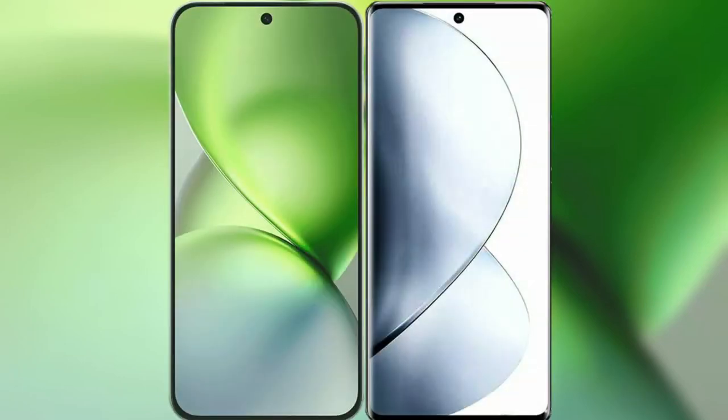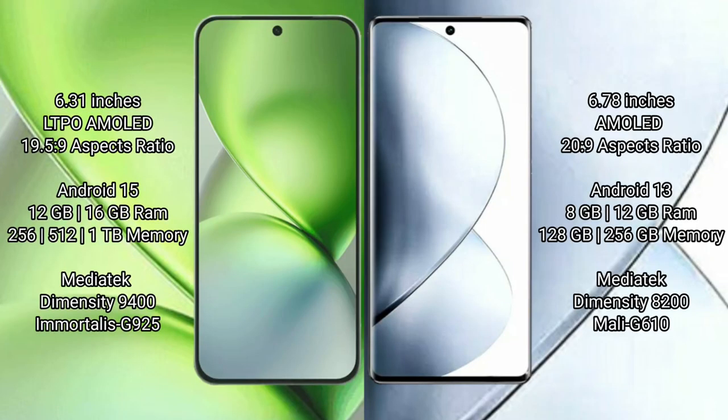I will compare the new Vivo X200 Pro Mini with Vivo V29 Pro. The Vivo X200 Pro Mini features a 6.31-inch LTPO AMOLED display with a 19.5:9 aspect ratio, while the Vivo V29 Pro features a 6.78-inch AMOLED display with a 20:9 aspect ratio. The Vivo X200 Pro Mini runs on the Android 15 operating system.